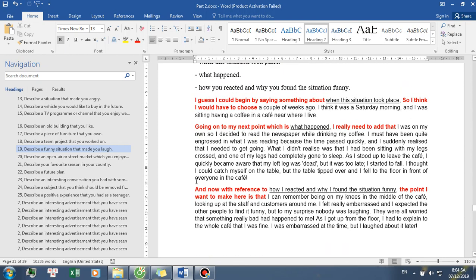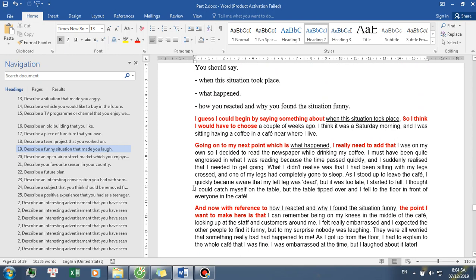And now with reference to how I reacted and why I found the situation funny. The point I want to make here is that I can remember being on my knees in the middle of the cafe, looking up at the staff and customers around me. I felt really embarrassed and I expected the other people to find it funny, but to my surprise nobody was laughing. They were all worried that something really bad had happened to me.